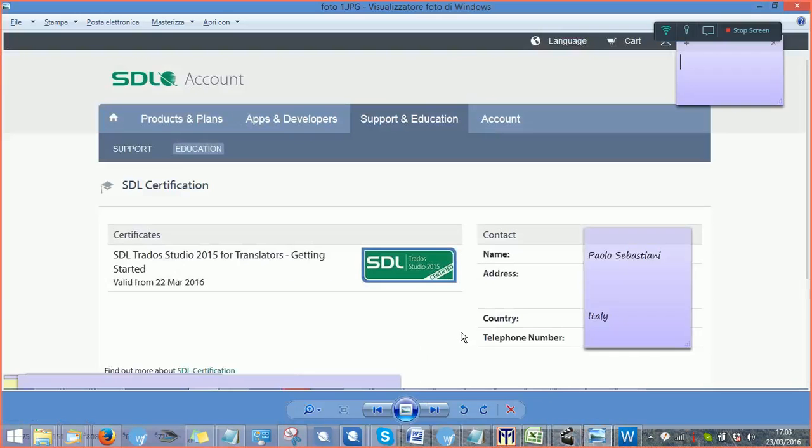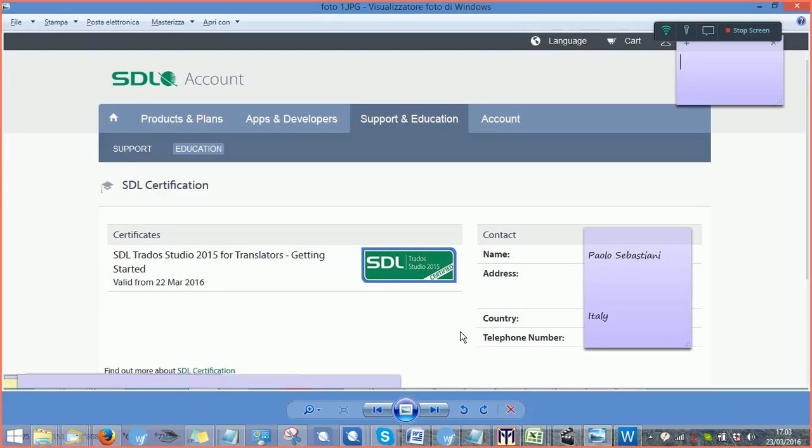Thank you very much for watching this video. I'm going to show you how to attend a webinar for the SDL TRADOS certification exam.